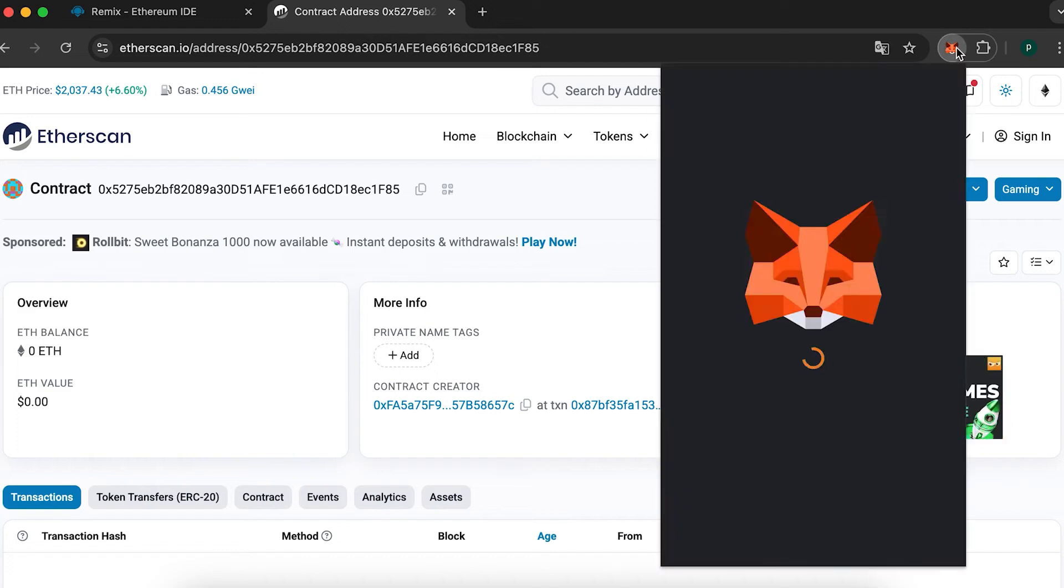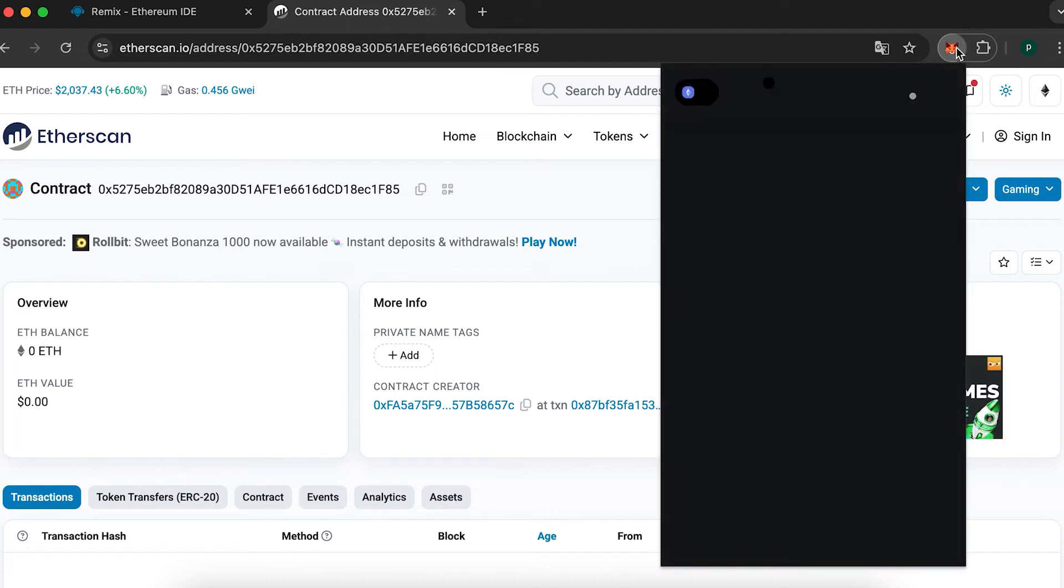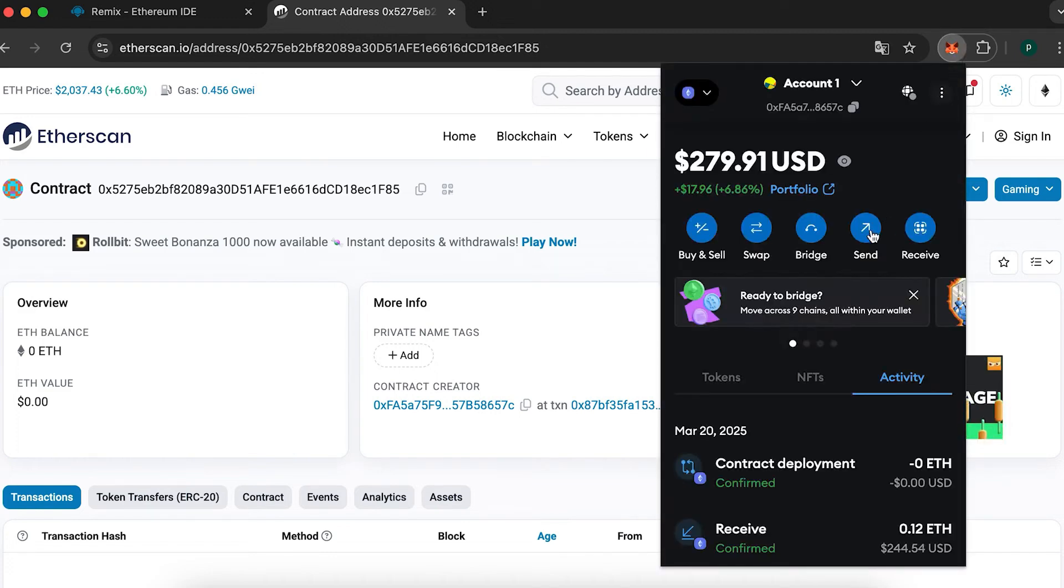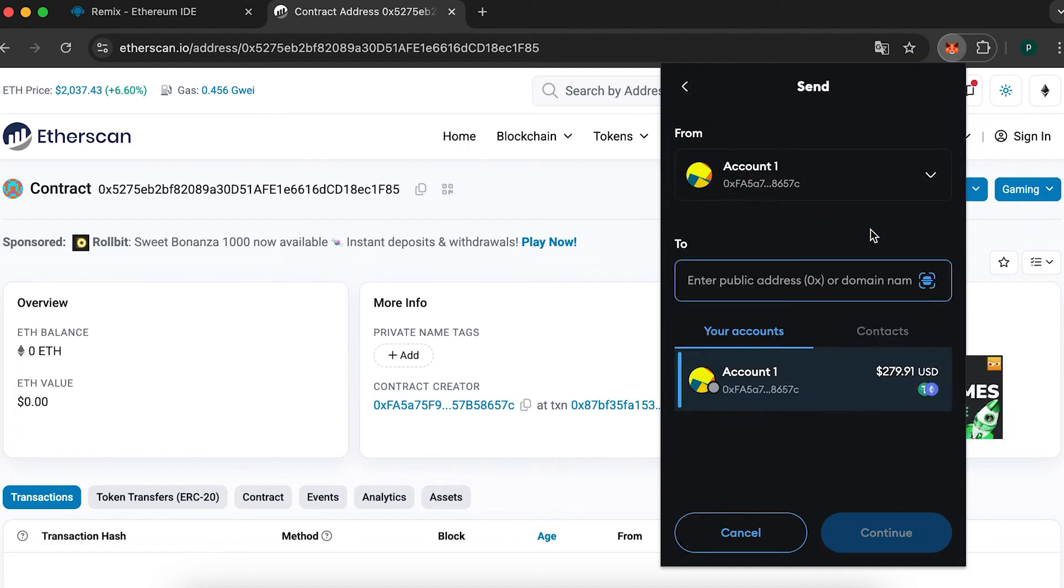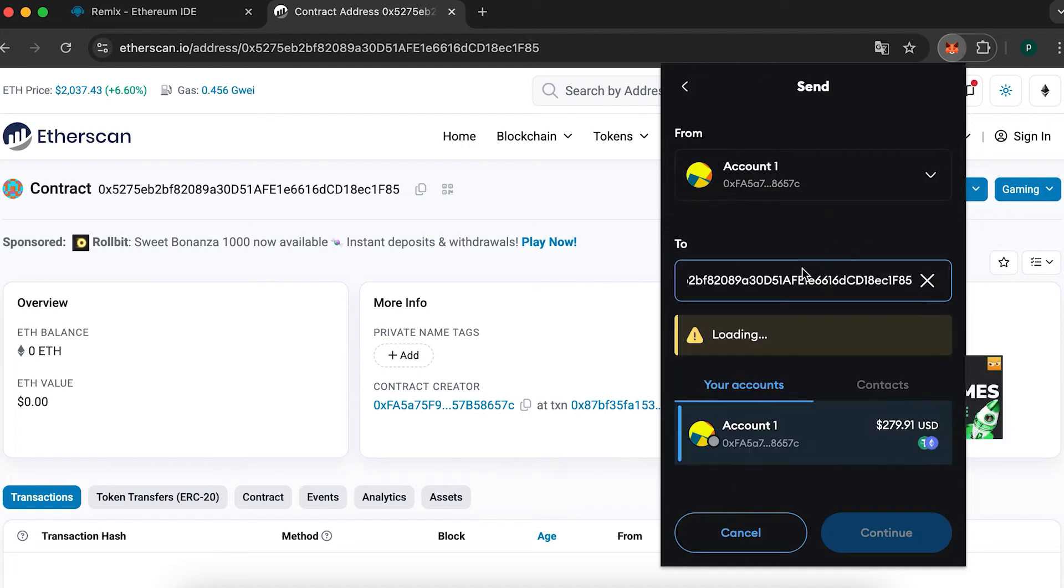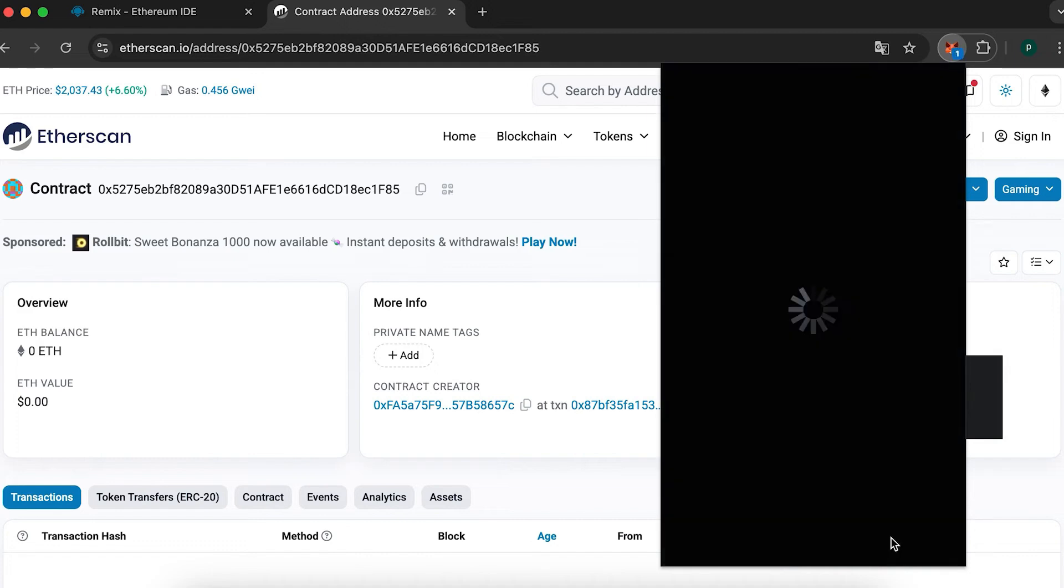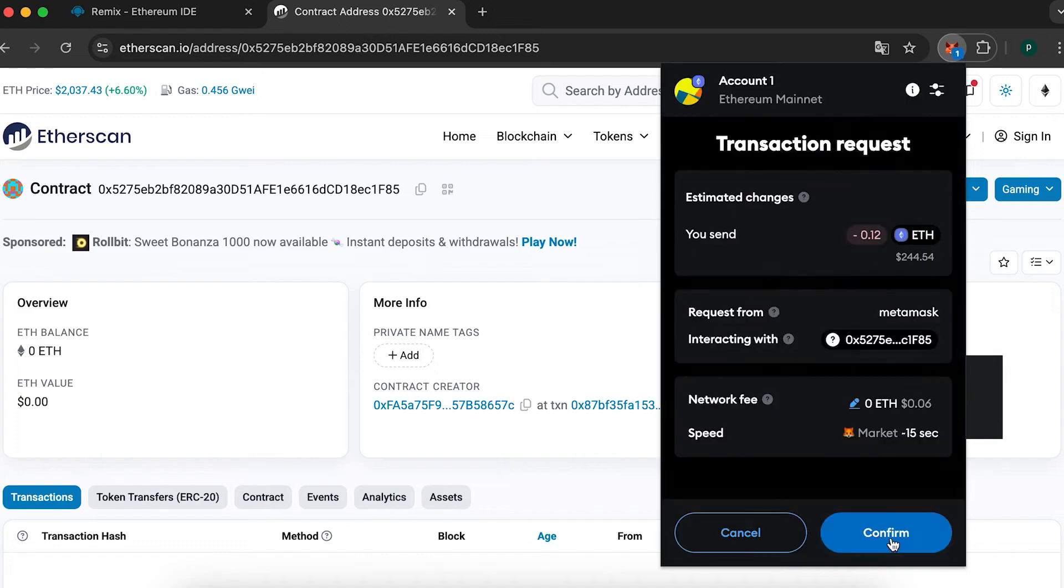Now, we're going to fund the contract. Go to your wallet and send at least 0.12 ETH. Then, confirm the transaction.